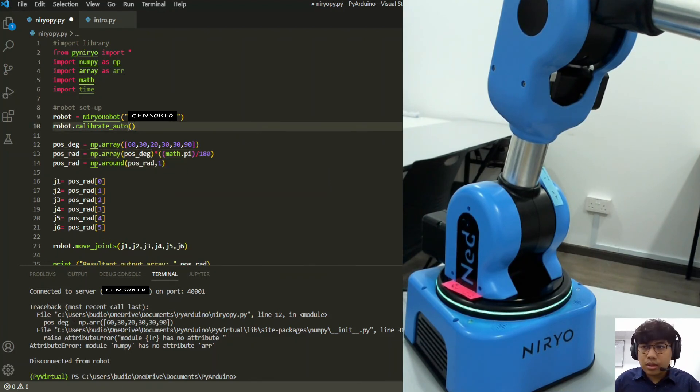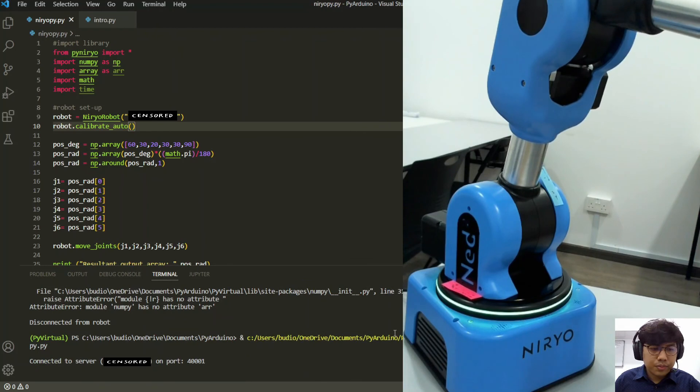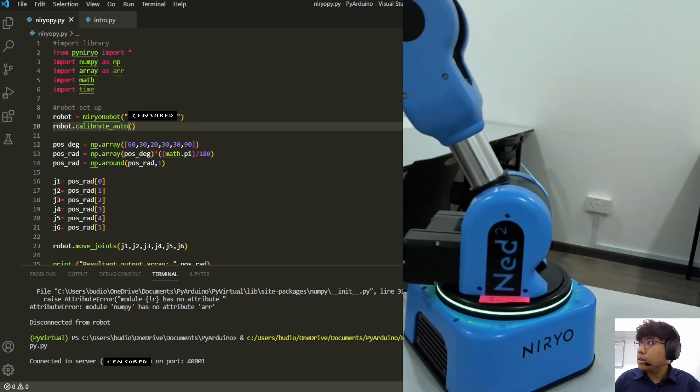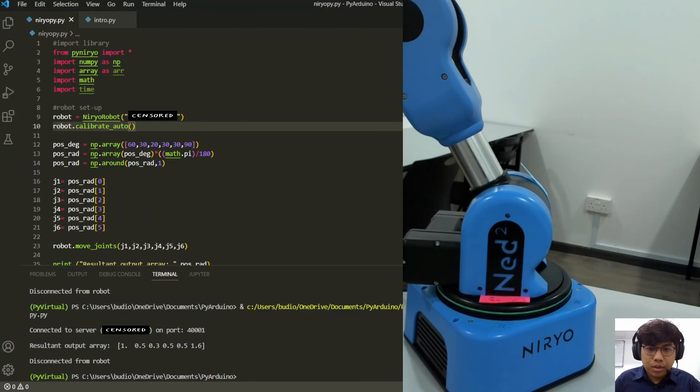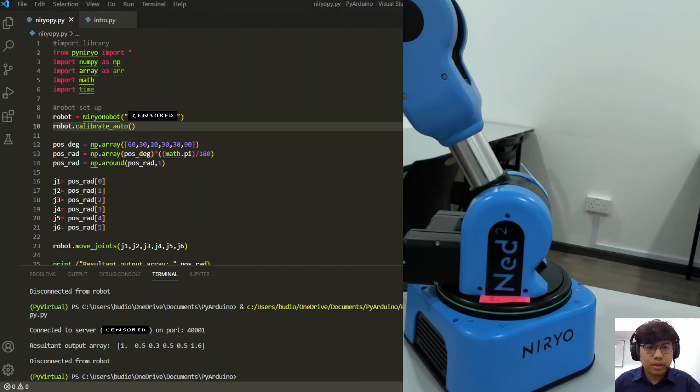Okay, let's run. Okay, so we can move the robot. And that is for basic movement.